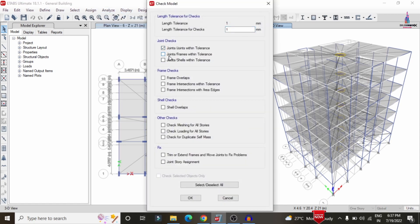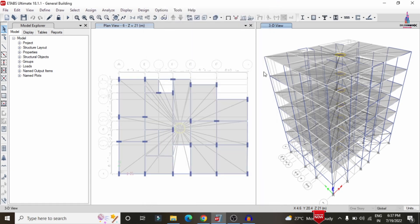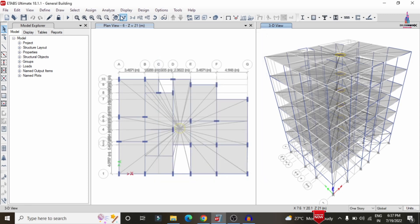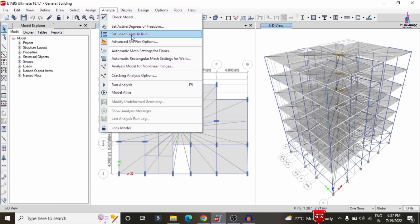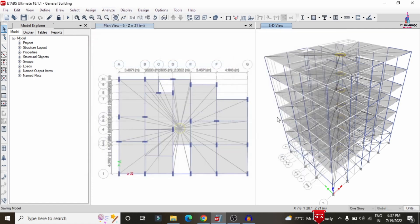Go to Analyze > Check Model and check the joint results. If there are any errors, an error message will appear; otherwise, a no-warning message is shown. Then go to Analyze > Set Load Cases to Run, select the respective load cases, and click Run Now to perform the analysis for the terrain category 4 building.